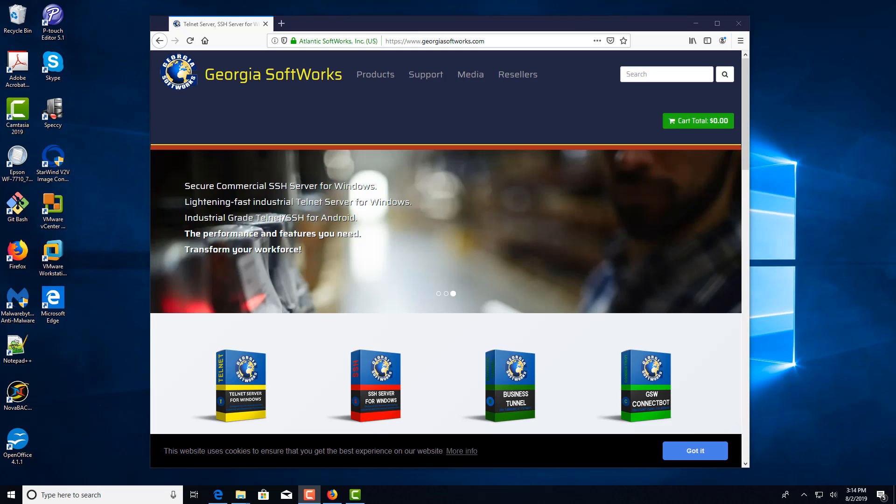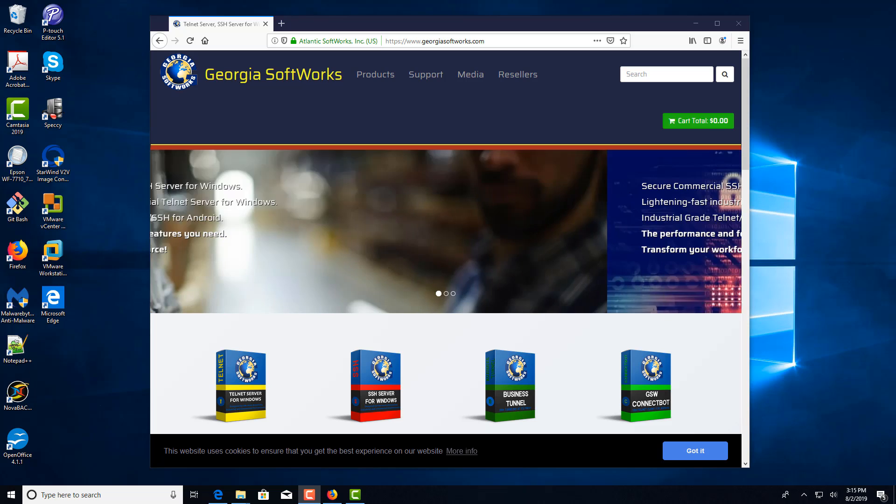Johnny with Georgia Softworks. In this video we're going to demonstrate the installation of the SSH server on Windows.